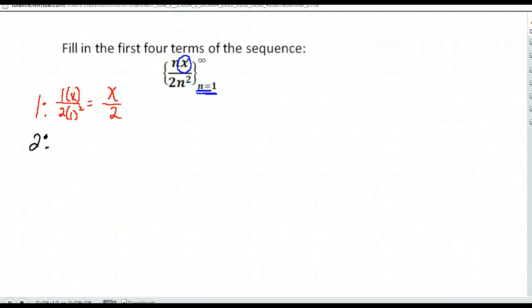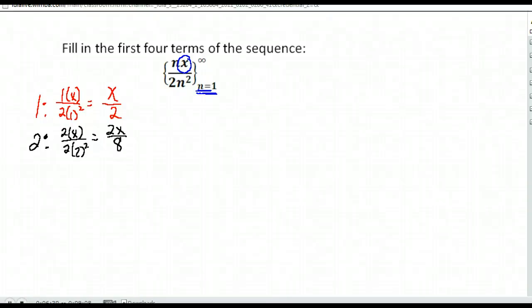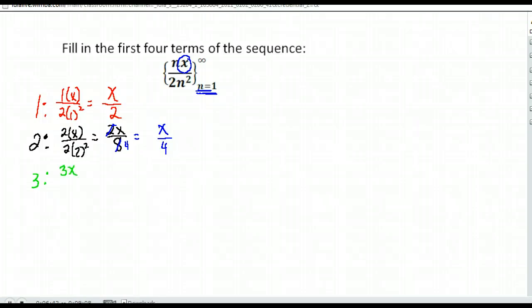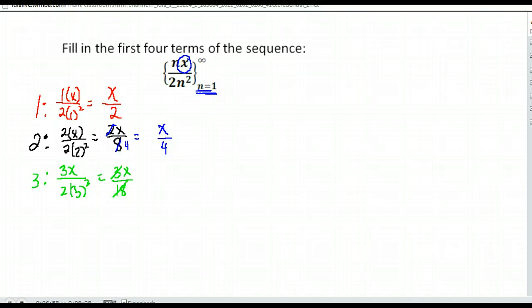We go up one. Then we have n being two. So we'd have two times x over two times two squared. In the numerator, that gives me two x. In the denominator, two squared is four times two is eight. And notice this does reduce — two goes into eight four times. So we get x over four. The next term is when n is three. So we have three times x over two times three squared, which gives us three x over 18. This reduces because three goes into both — three goes into 18 six times. So I'm left with x over six.